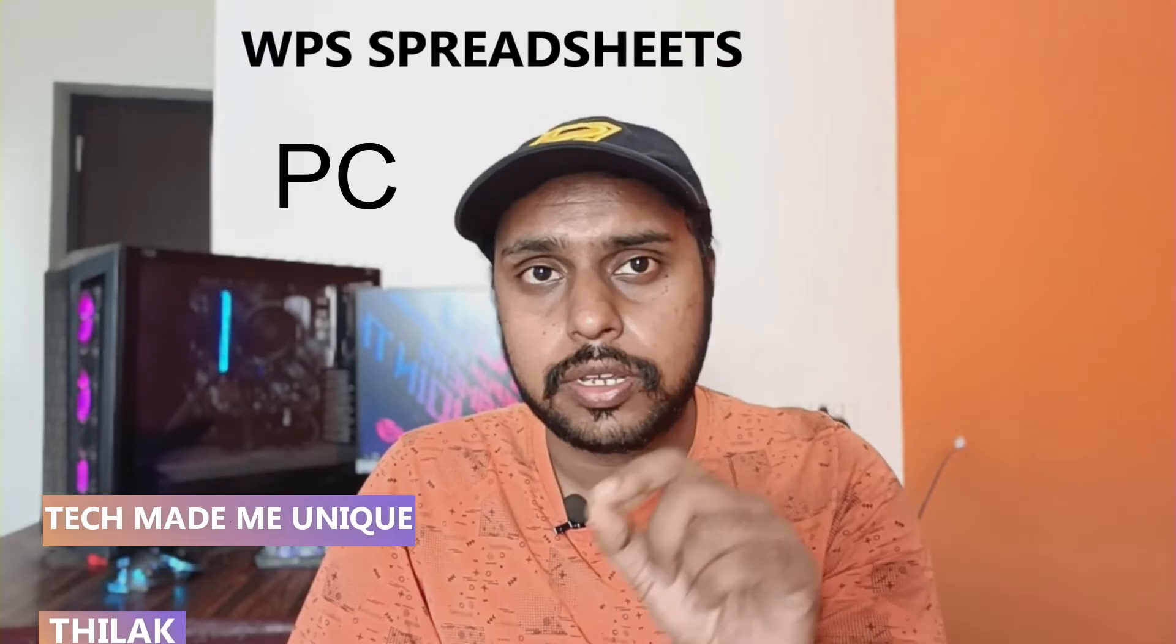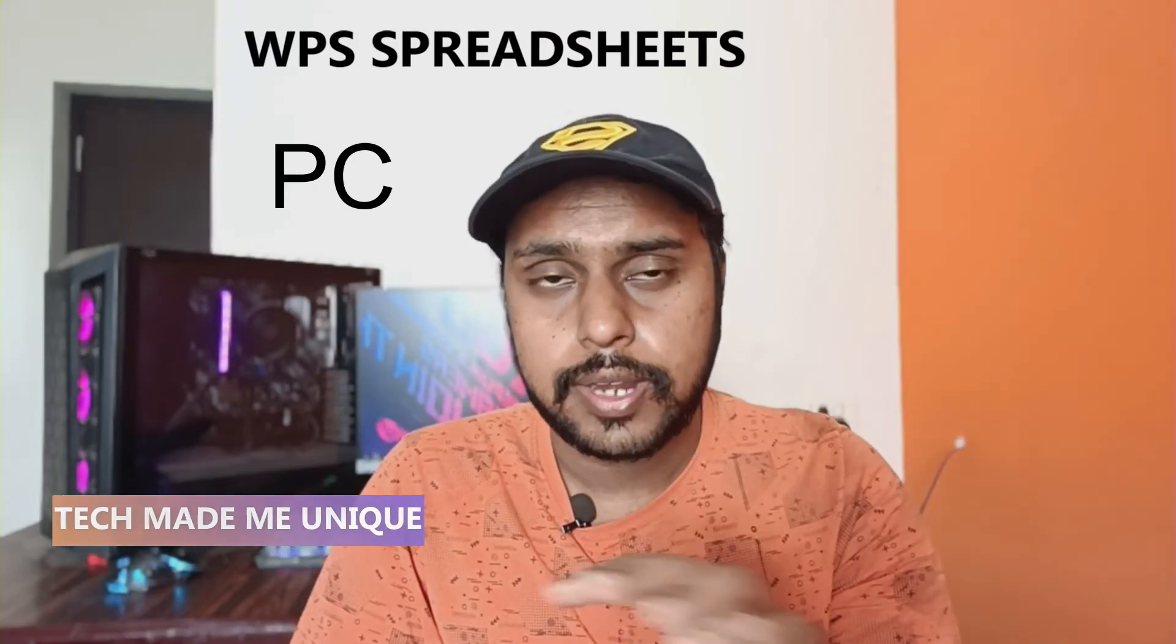Hi friends, I am Thirakki from Tech Made Be Unique and today we are going to see how to change the worksheet sheet tab size on your WPS spreadsheet. If you are new to this channel, make sure to click on the subscribe button below.